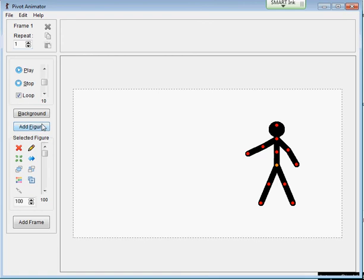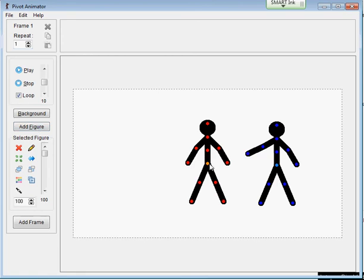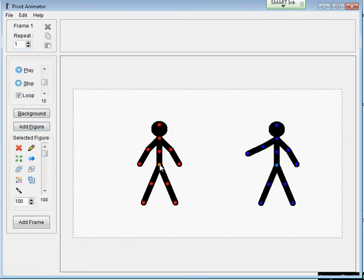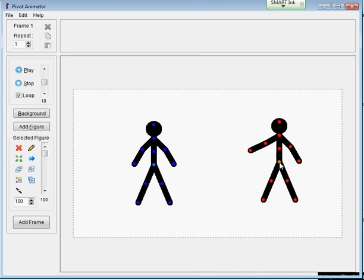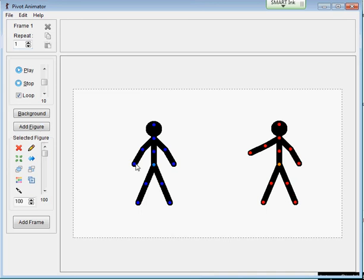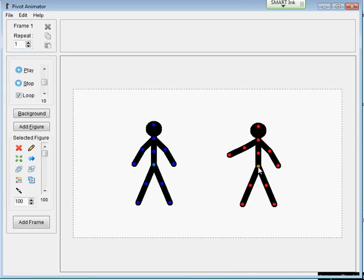If I add an extra figure, so that's now two, you'll notice that the nodes have changed to blue, and that's not the figure that's selected. So the selected one is always red.